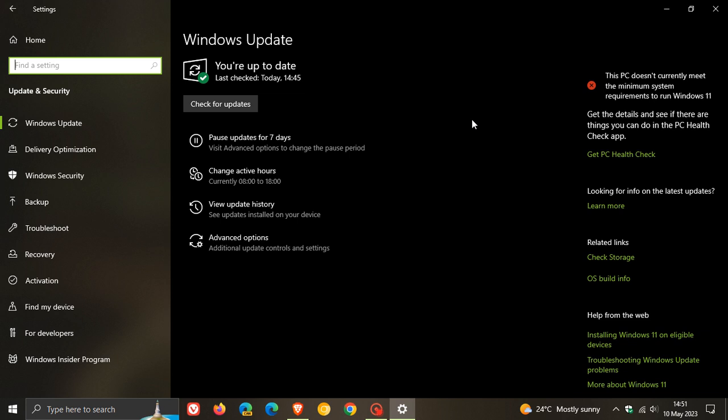And Windows 10 20H2, as many of you may know, rolled out I think it was back in October of 2020, and was actually the last feature update as a whole that really brought a lot of changes and actual new features to Windows 10.